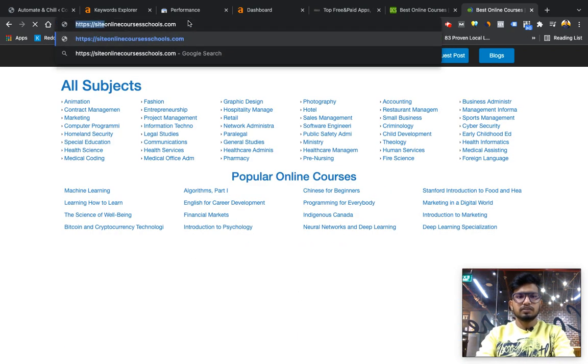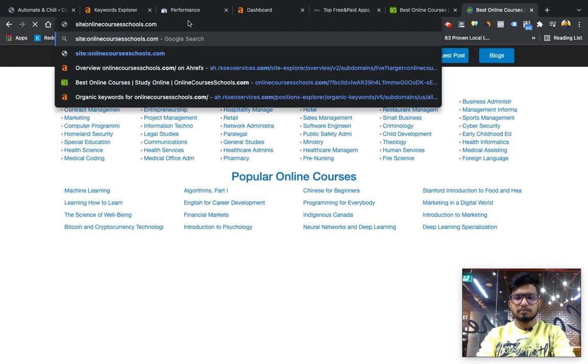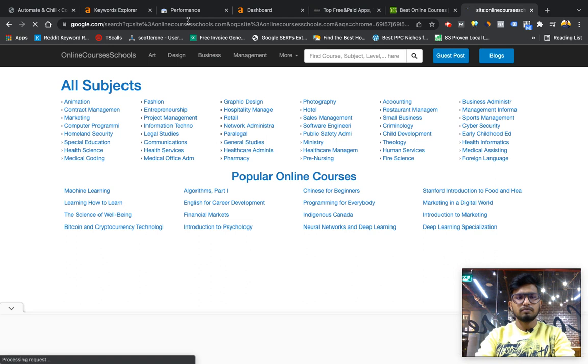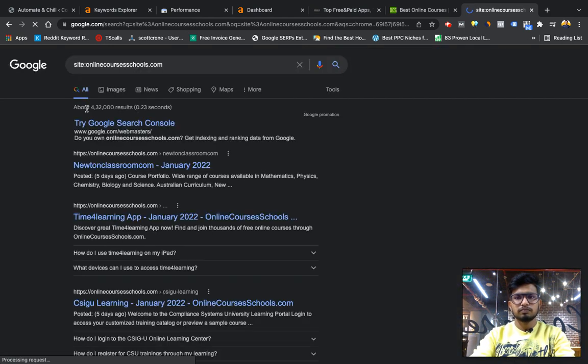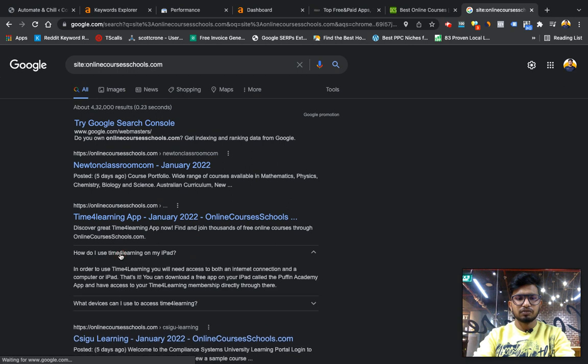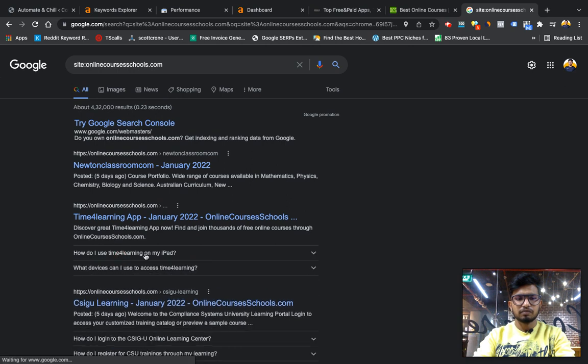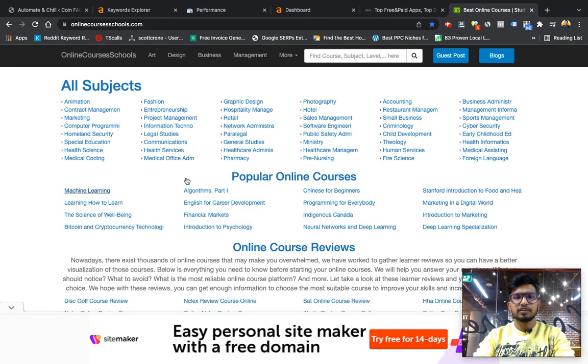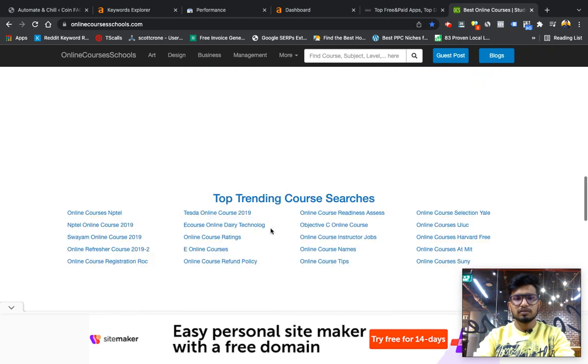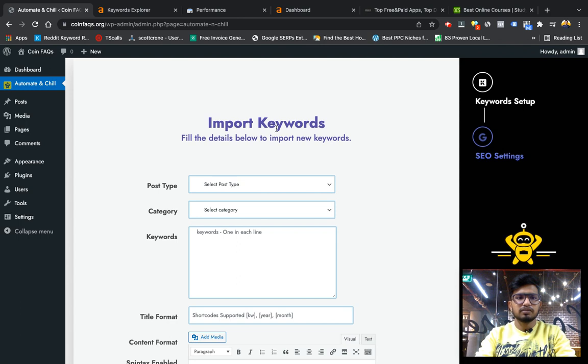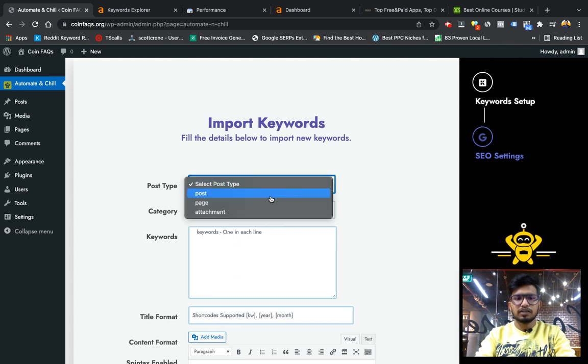For example, if we see this particular website has around 43 lakh pages indexed in Google. And you see they have added FAQ schemas also. I have seen they are also doing some genuine work - they are creating blogs, blog post pages also, including this automation.